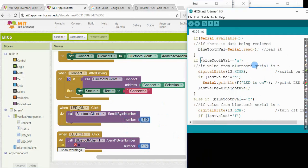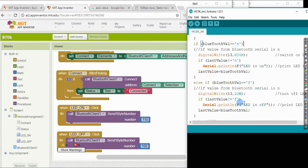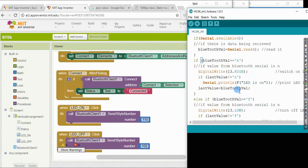So at the Arduino side, through the Bluetooth module, if I receive a small n, then I switch on the LED. If not, I switch off the LED. Again, these are just random numbers, 110, 102, you can choose whatever numbers or ASCII characters that you want to represent the different types of data packets that you want to transmit over.